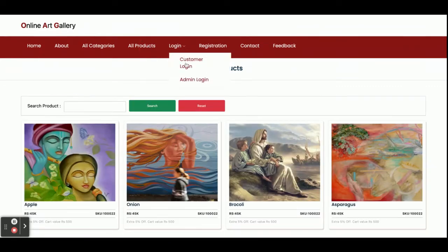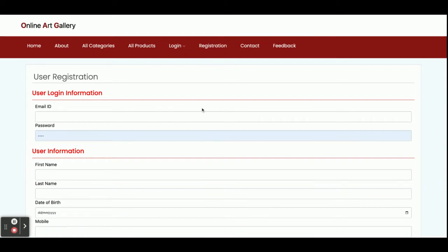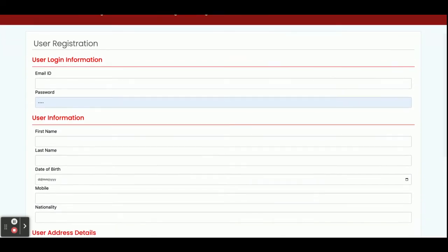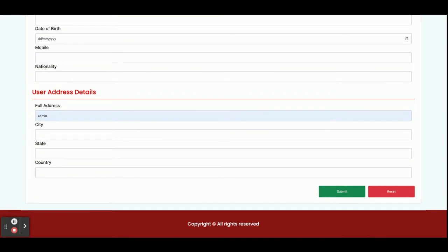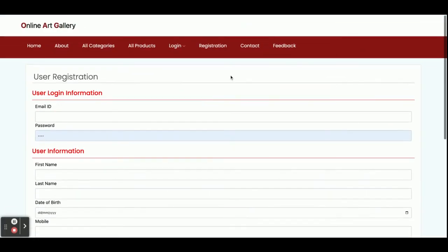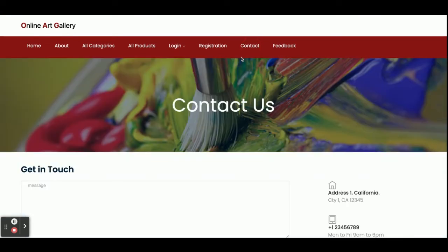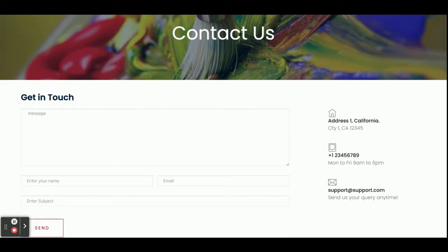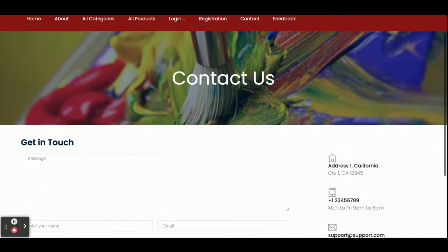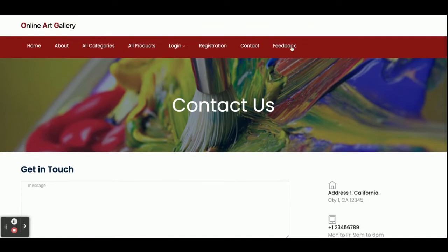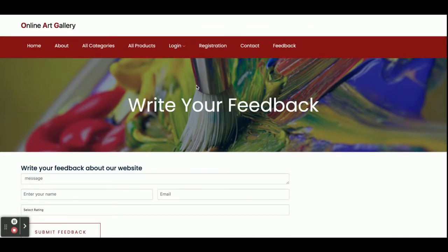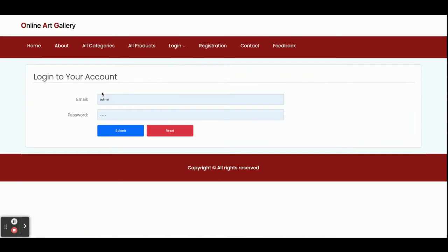This is the Login page — here you can see Admin Login and Customer Login. From the Registration form you can register, and using that email ID and password you will be able to log into the system. This is the Contact Us page — any customer can enter details and submit, and it will be displayed to the admin in the backend panel. This is the Feedback page — any customer can send feedback about the website to the admin.